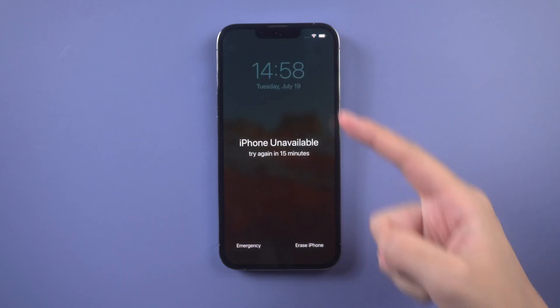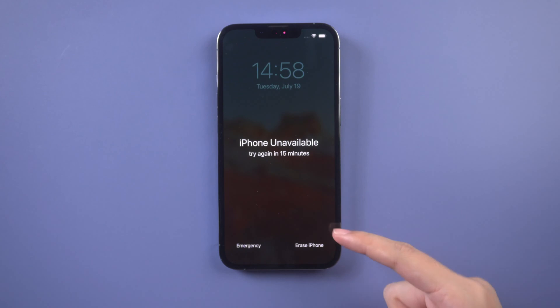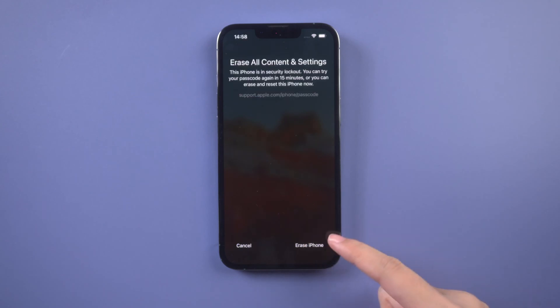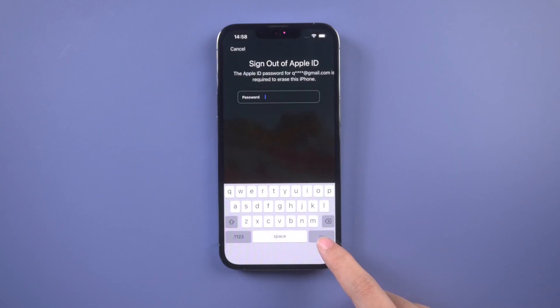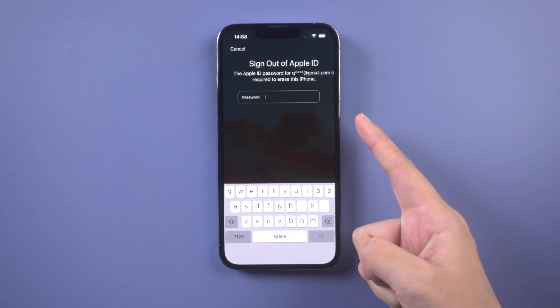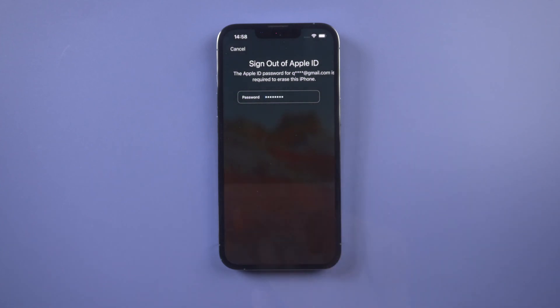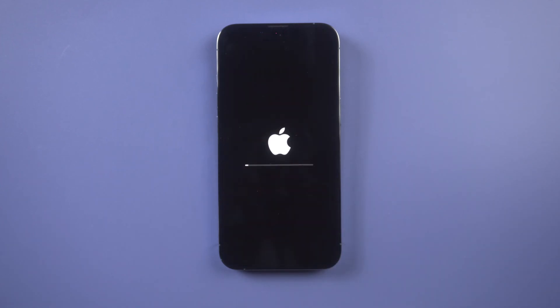When you enter too many times incorrect password, there will be an erase iPhone option at the bottom. Tap erase iPhone button. Enter your Apple ID password to sign out. Your iPhone will be erased immediately.